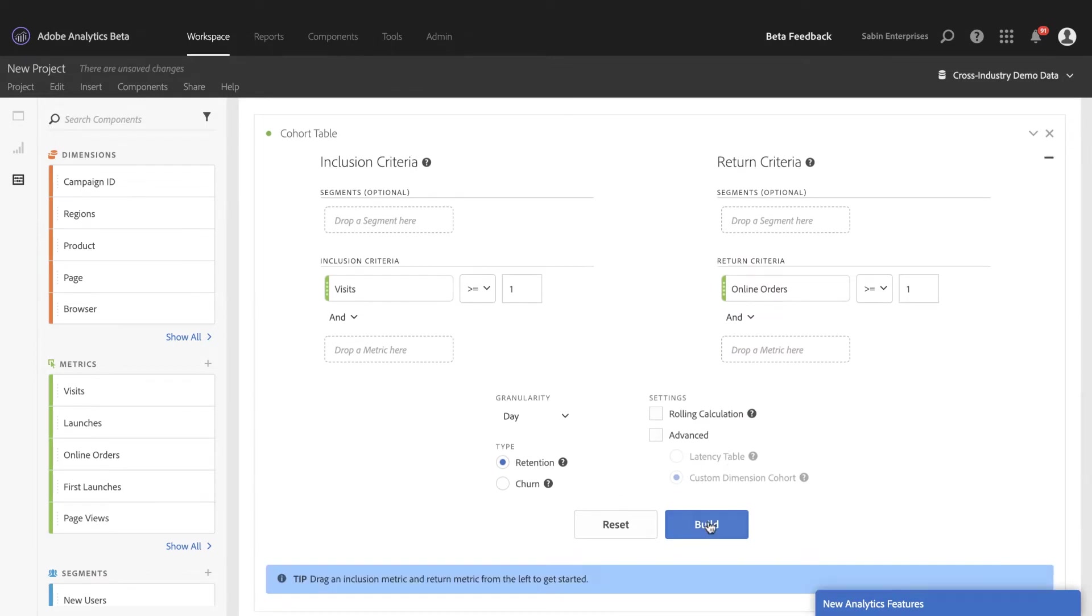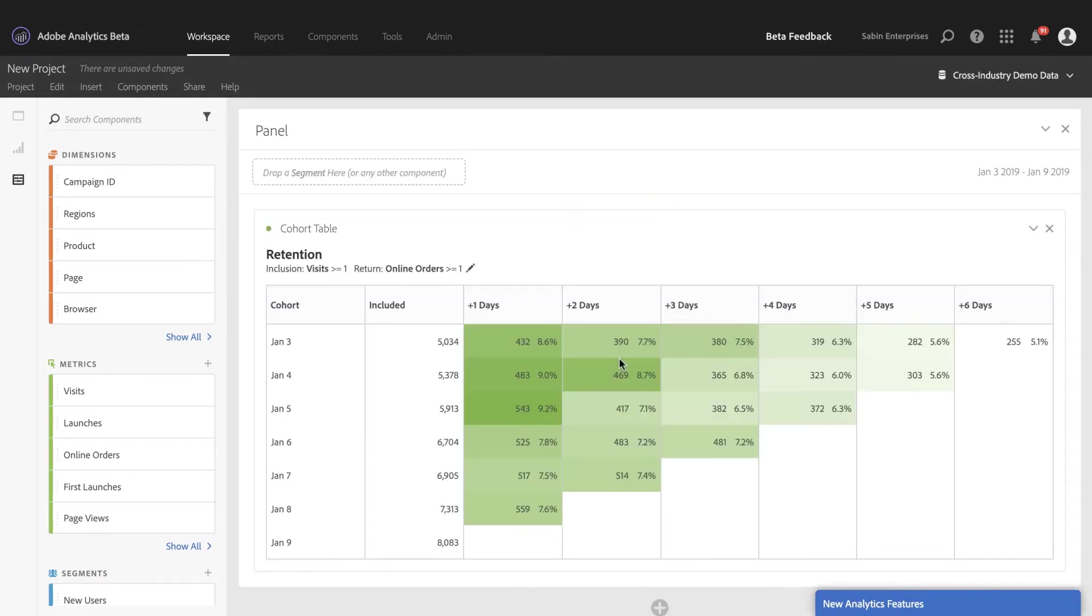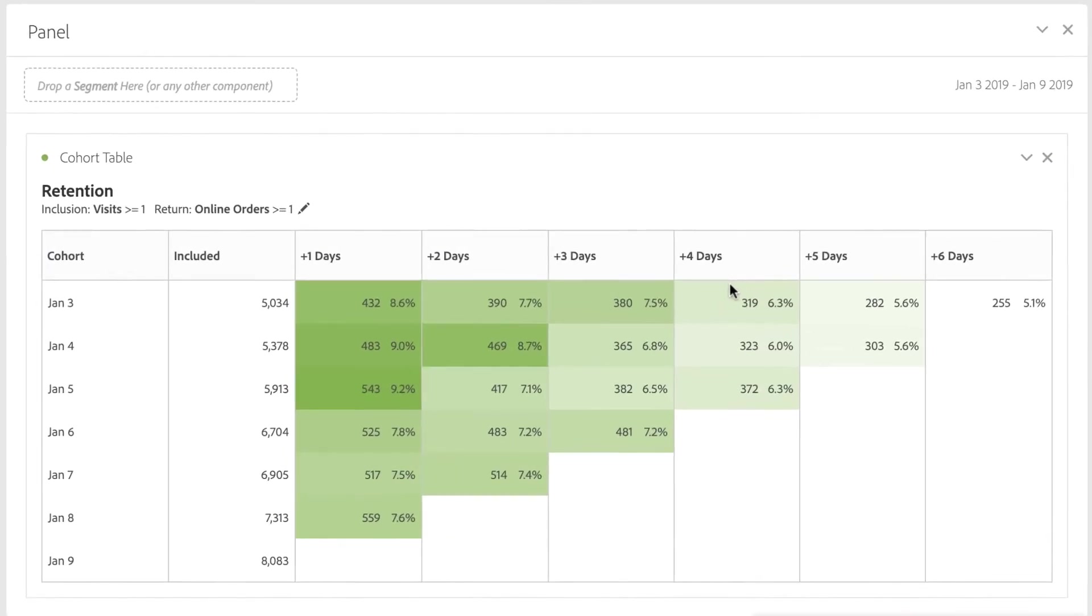I can quickly see that data and see how my visits are turning into online orders, but I want to know which campaigns are driving the orders here.